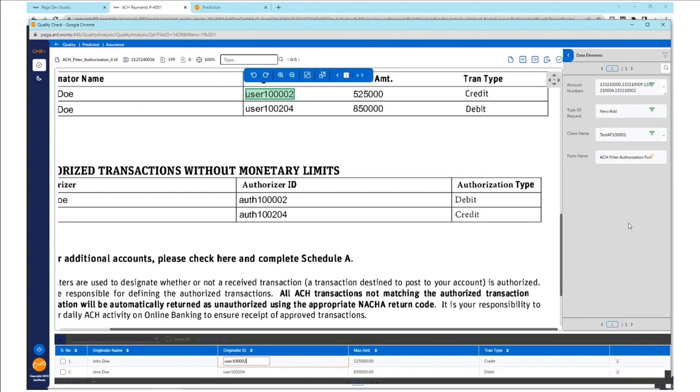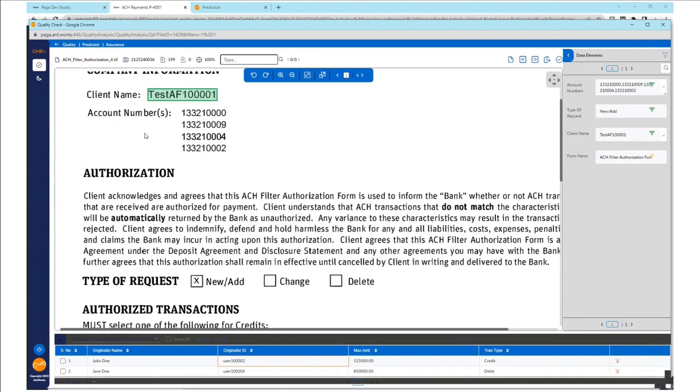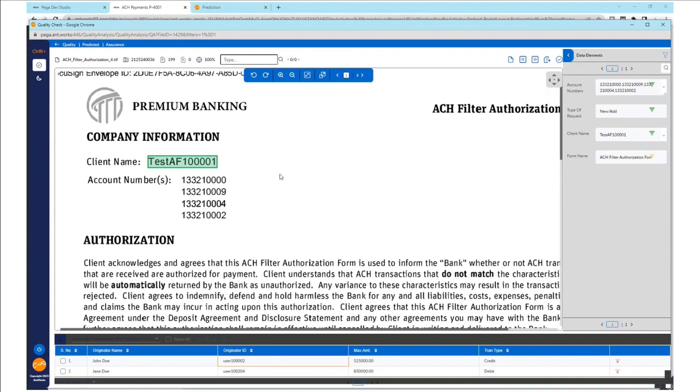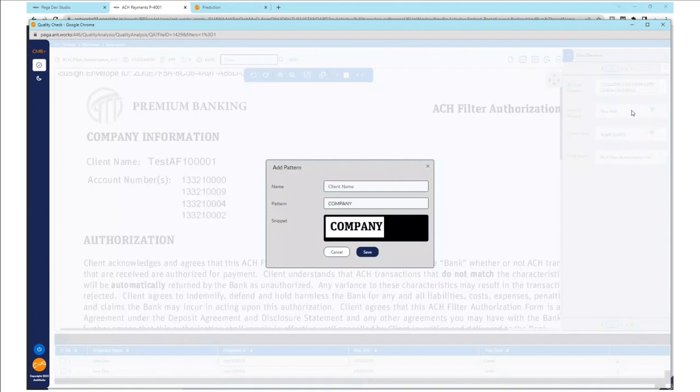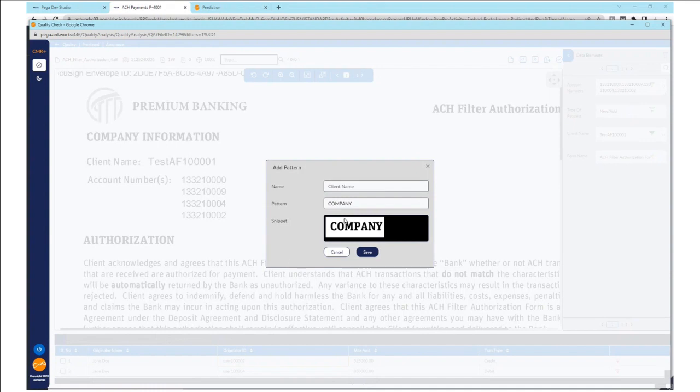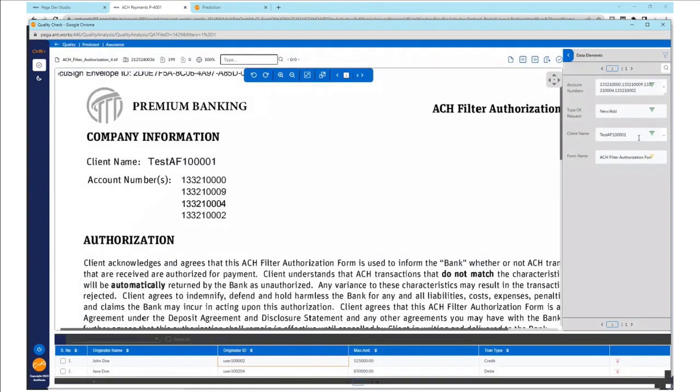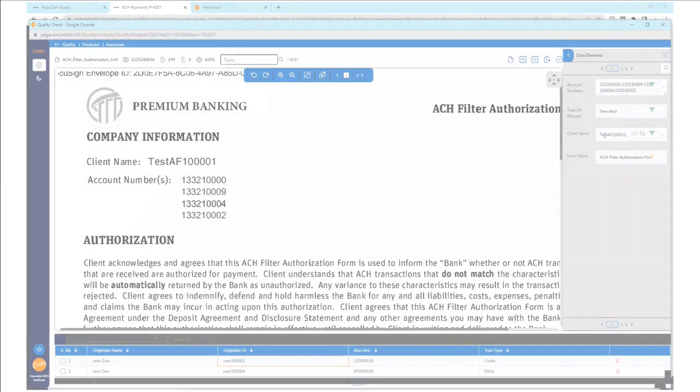In a different situation, let's say a new variation of the ACH authorization form comes in from a different bank and the client name is something else. For example, we'll take the text company as a valid client name. In such cases, the QC can add patterns right here to train the system of a new client name field on this screen itself as a valid identifier and this will become part of the machine learning algorithm from the next batch of documents. Thus, we can build the knowledge base and train the model from the QC screen itself.